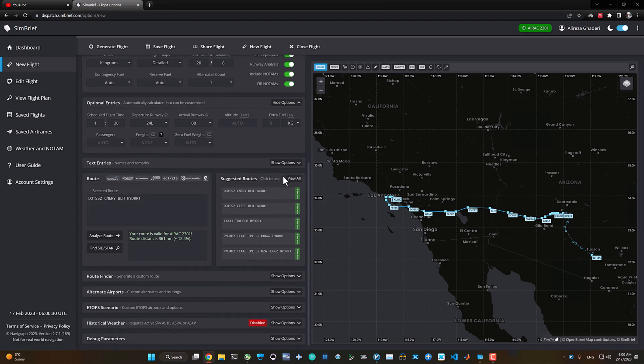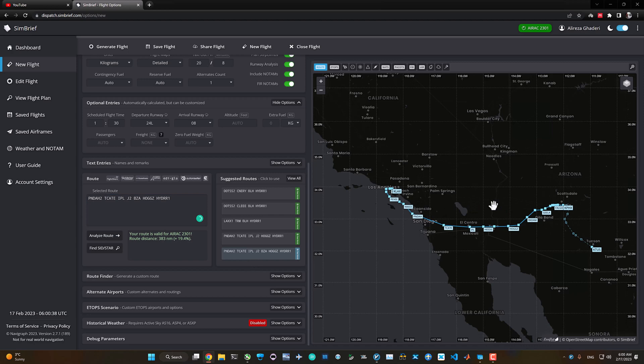The route analyzer and route design section is almost the same as before — nothing significantly changed here. You can select different routes and it will automatically show the route on the map.